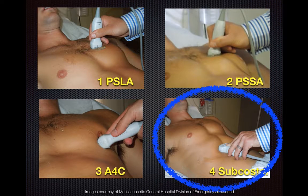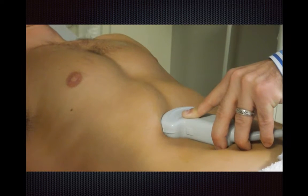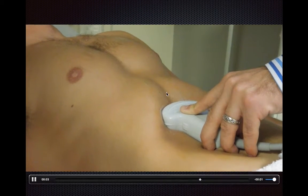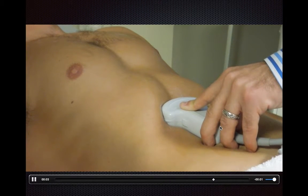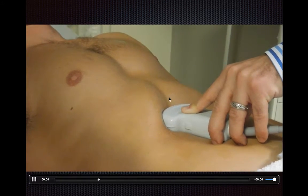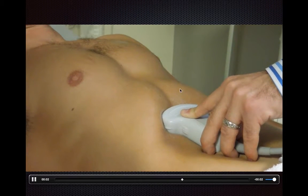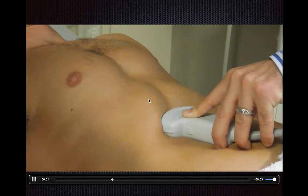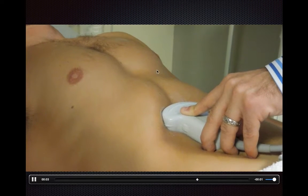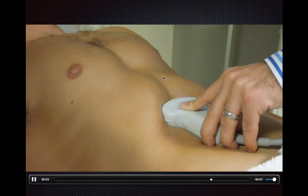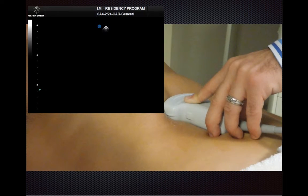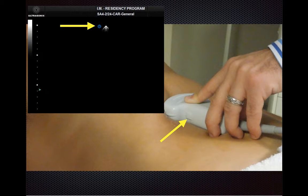To get the subcostal view, you want to get your transducer fairly flat against the patient's abdomen, which is why your hand needs to be over the transducer. You're trying to shoot through the liver, using it as a window, and then angle your transducer towards where the heart is. If your screen marker is on the left side of the screen, place the transducer marker to the patient's right.